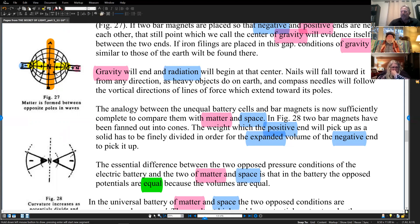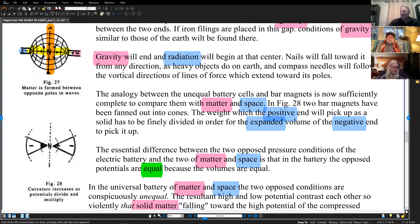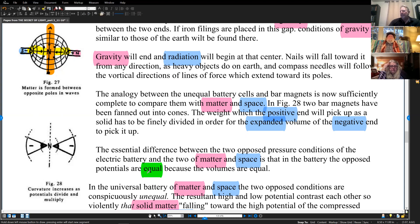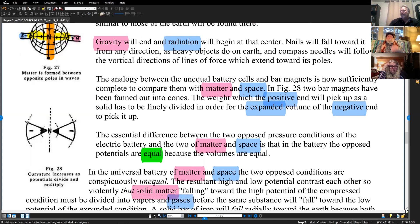The analogy between the unequal battery cells and bar magnets is now sufficiently complete to compare them with matter and space. In figure 28, two bar magnets have been fanned out into cones — these pie pieces are the cones, both sides being negative and one side positive. The weight which the positive end will pick up as a solid has to be finely divided in order for the expanded volume of the negative end to pick it up. The essential difference: in the battery, opposed potentials are equal because volumes are equal. In space, planets and space are not equal — they share different volumes.